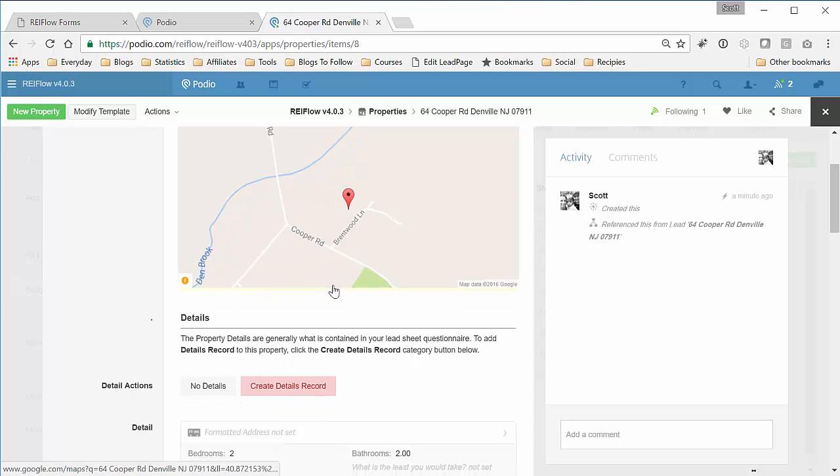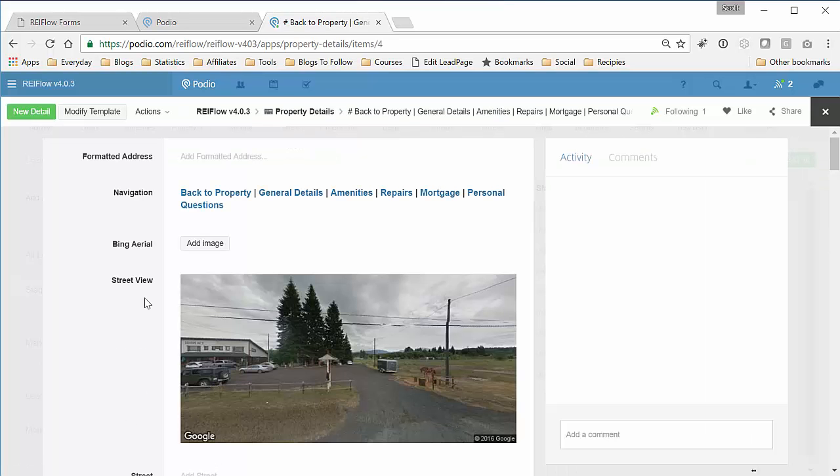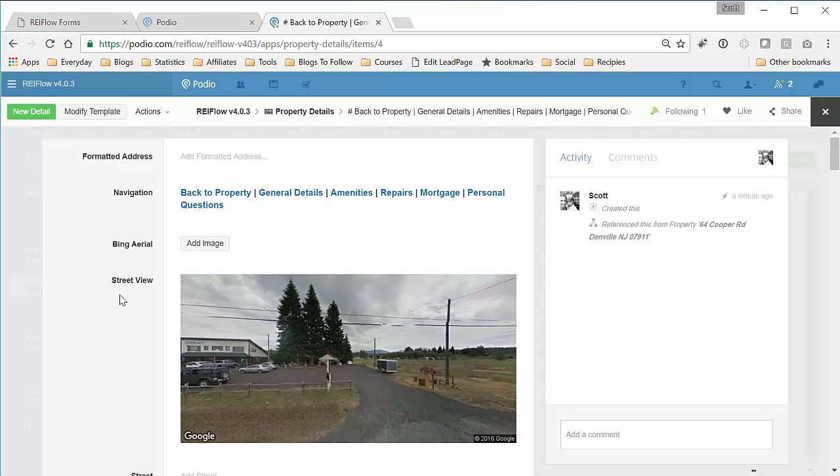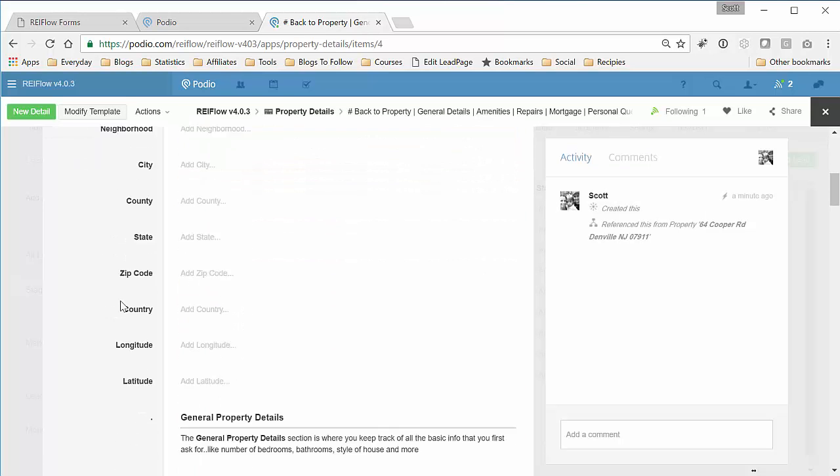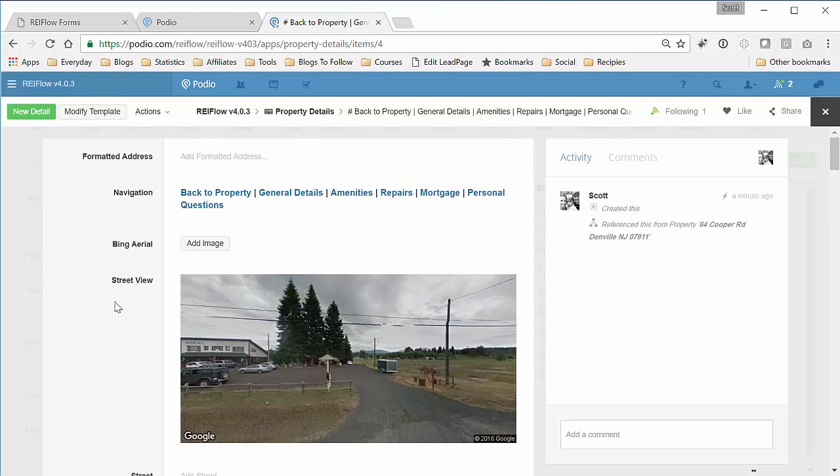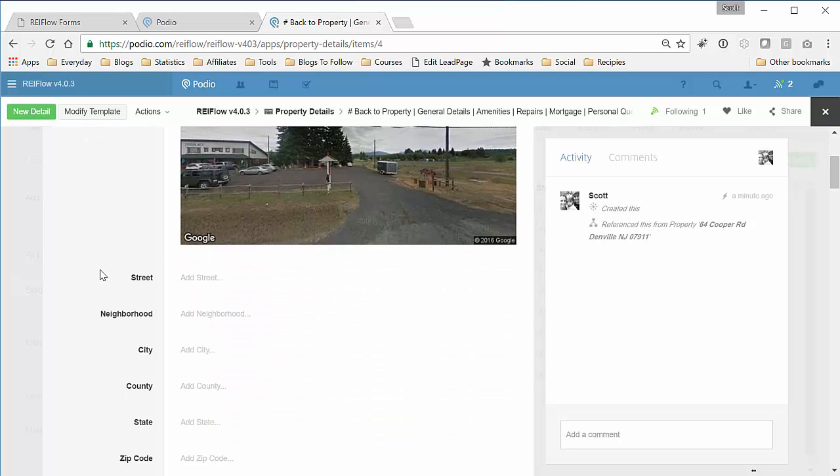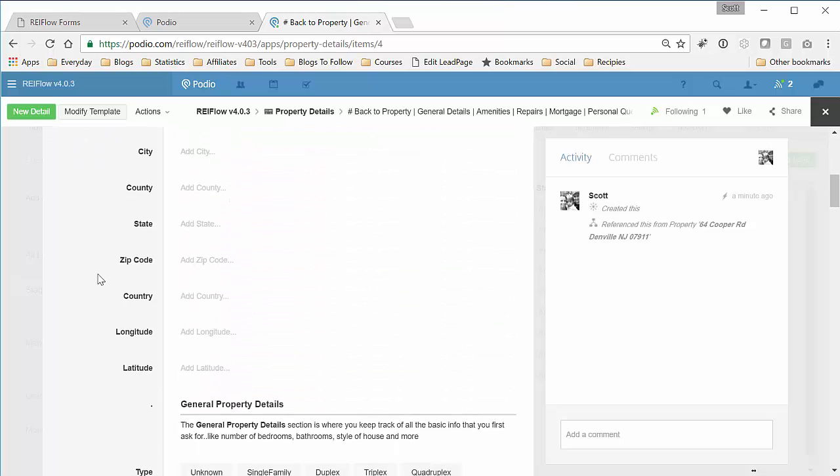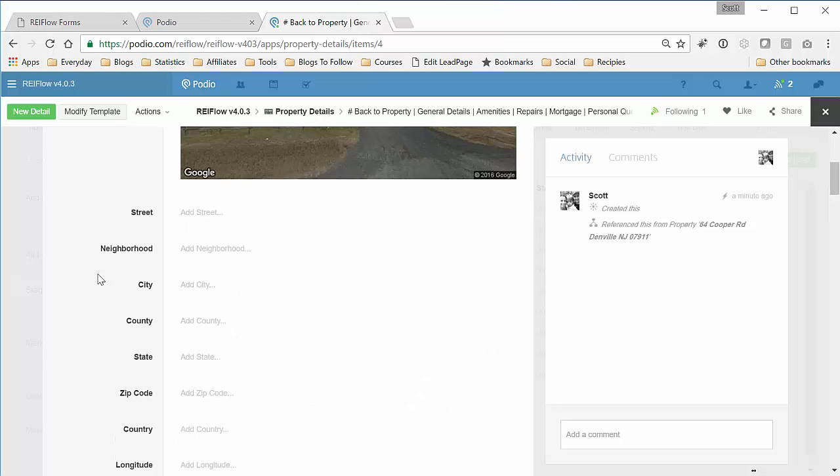Additionally, it created the details record with the two beds and two baths. And you can see I still have some things to work on a little bit here, like the Zillow information getting pulled in and the Bing map getting created. But I'll figure that out shortly after this video. But I just wanted to give you an idea on how this all worked.